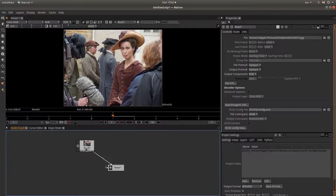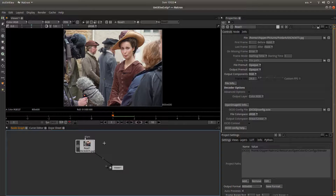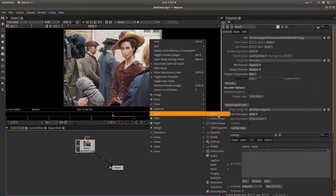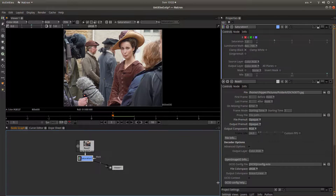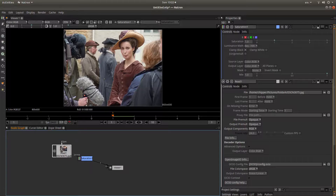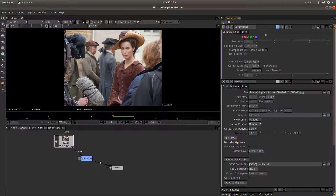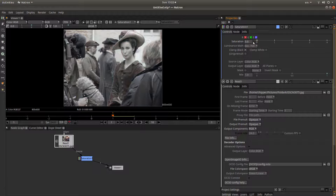Make sure that the read node is selected by left clicking on it, and then right click in the node group. Next to color, what you are looking for is the saturation node. Left click on this, and because you selected read first, it should connect the saturation node between read and the viewer. In the properties box it says saturation — there is a little slider, and if you slide this all the way down to zero, you'll end up with a black and white image.